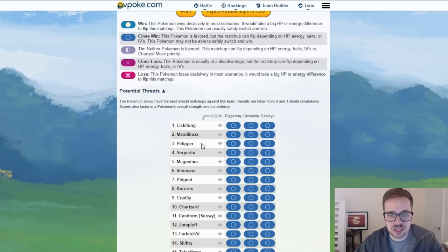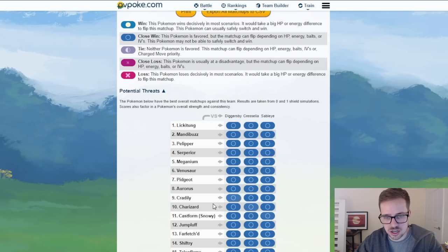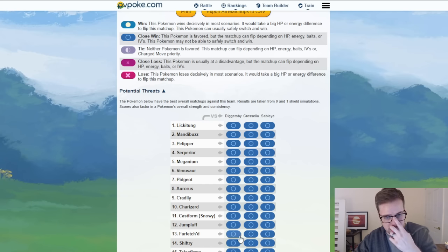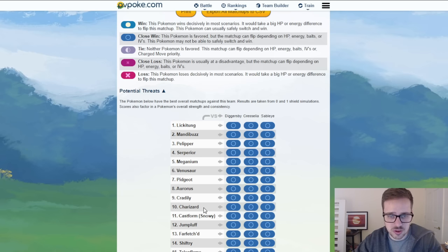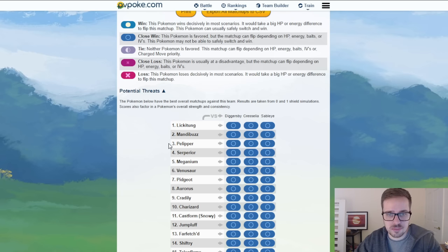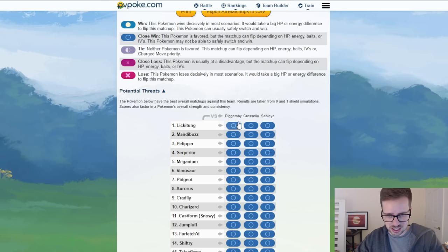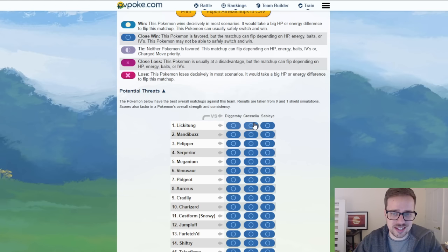Lickitung, Mandibuzz, Pelipper, Serperior, Meganium, the list goes on and on. You guys can see it right here. And some of these are very common right? So a Charizard, a Venusaur, Serperior, Pelipper, Mandibuzz, and Lickitung all do very very well against this team.